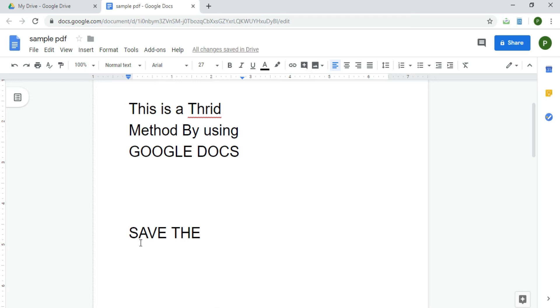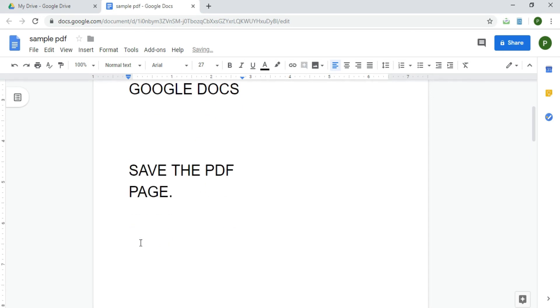Now it's time to save the PDF file. But no need to worry about that - Google Docs helps us in saving the file automatically.